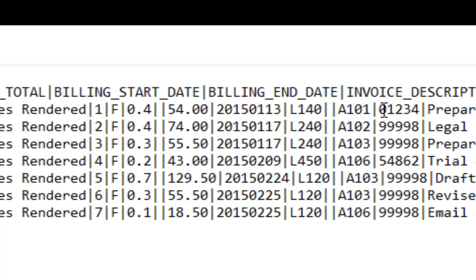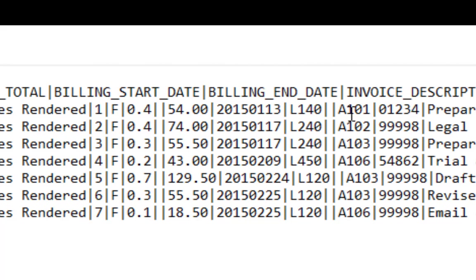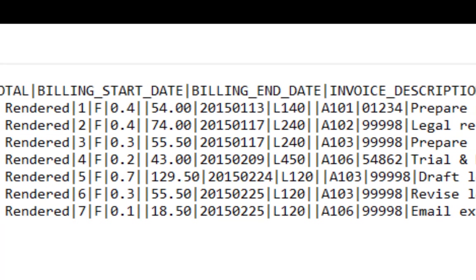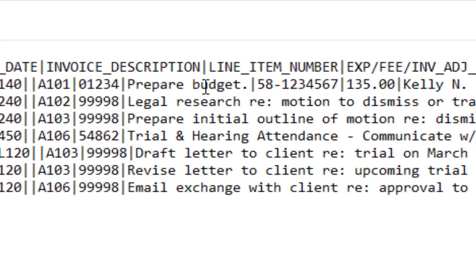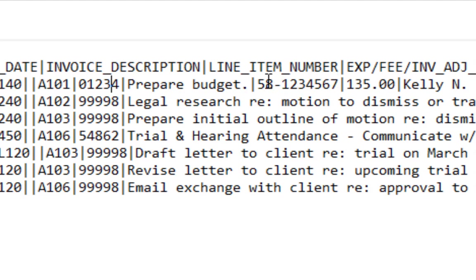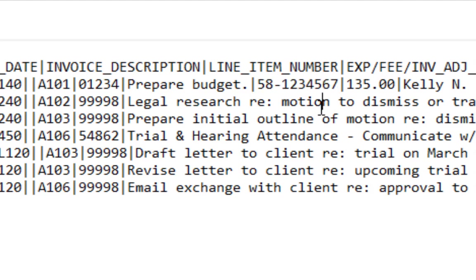This is the timekeeper ID, this would be the ID that we have in our system. This is what they did, their transaction would be to prepare the budget. This number is their EIN, which is their tax ID, probably of the company.